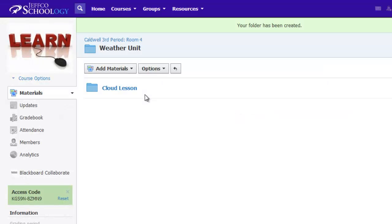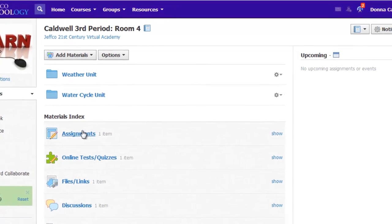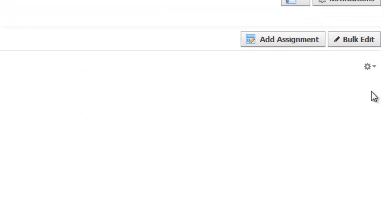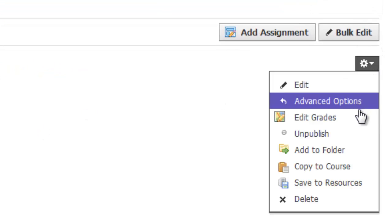You can move items from the materials index to a folder or subfolder by going to the desired material type in the materials index, locating the item, and using the gear box next to it.